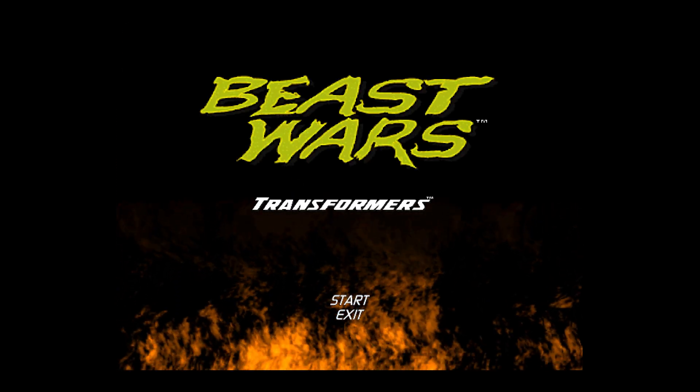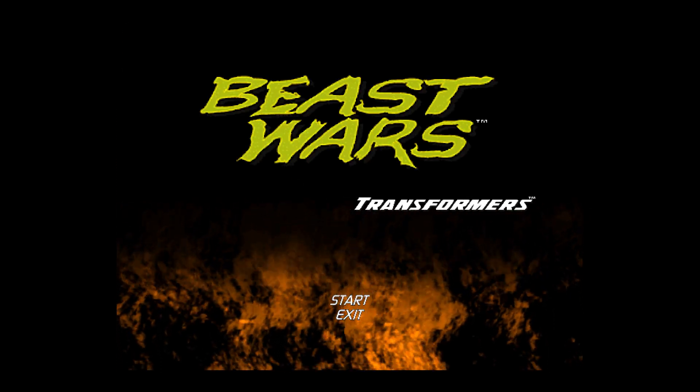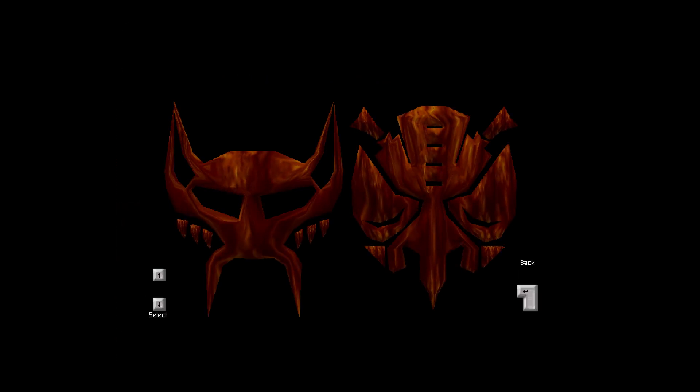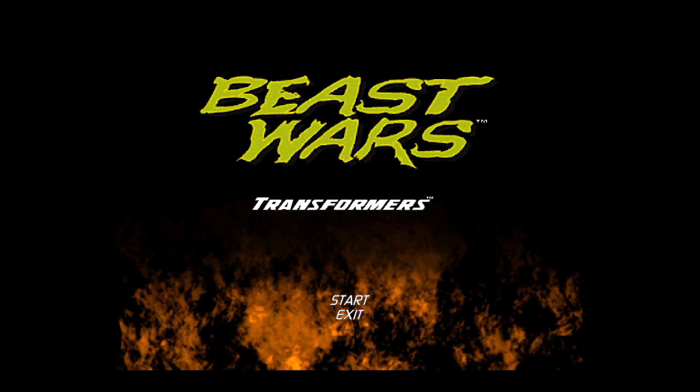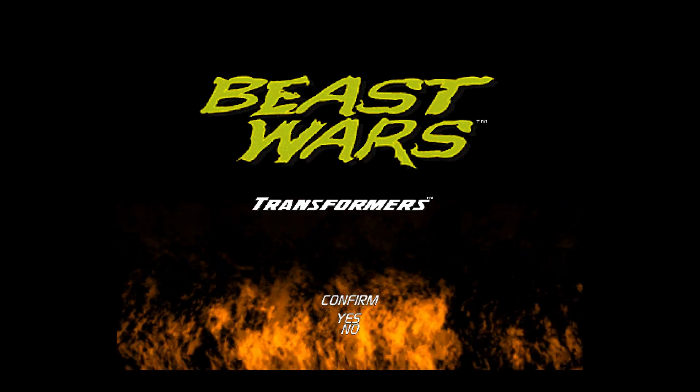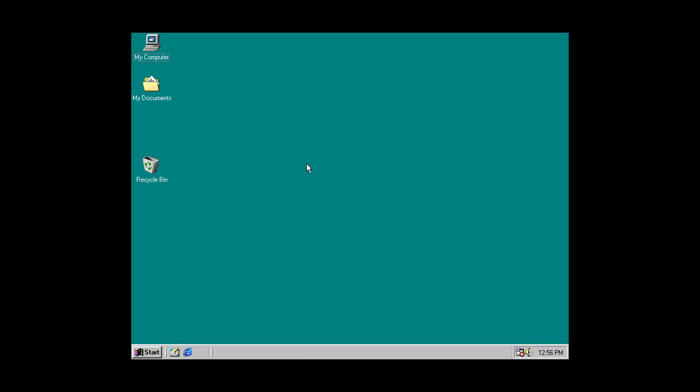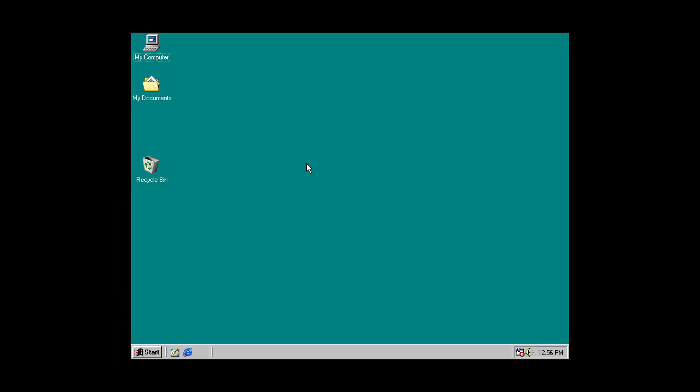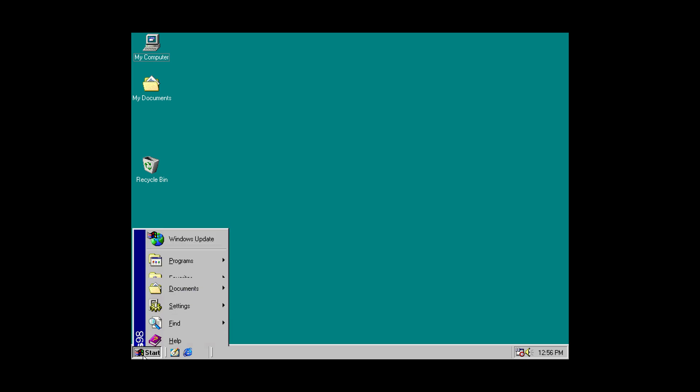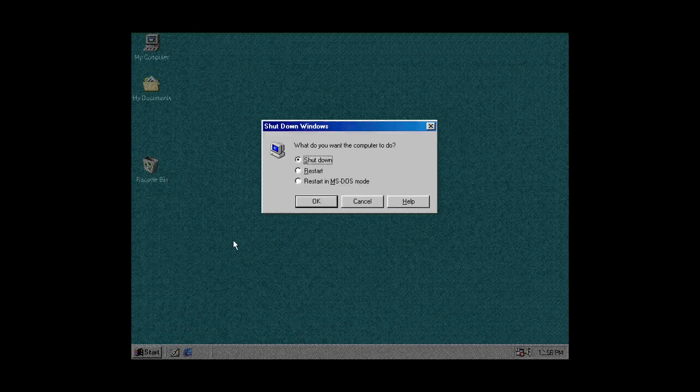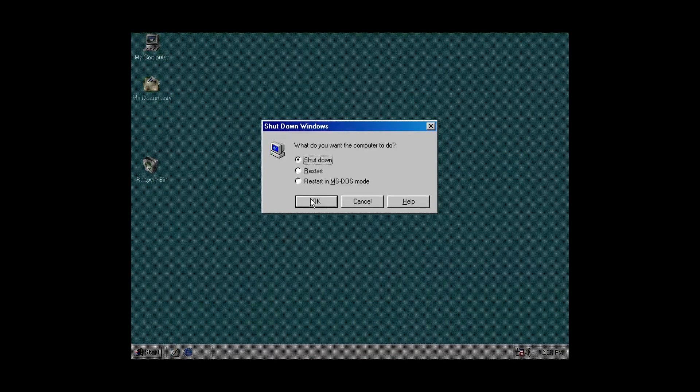And now Beast Wars is ready to play. And that one is now ready to go.